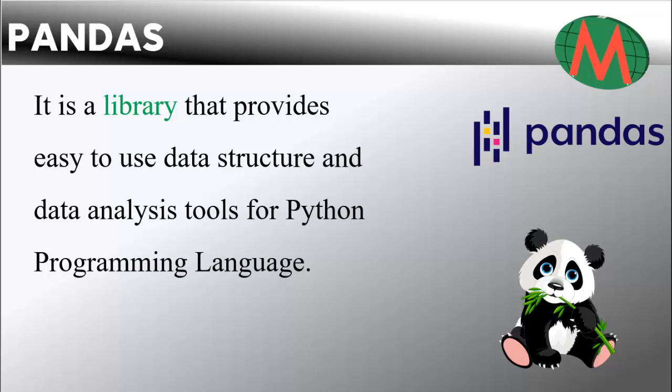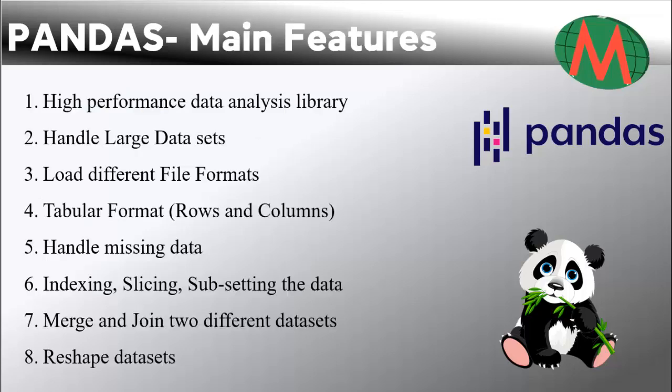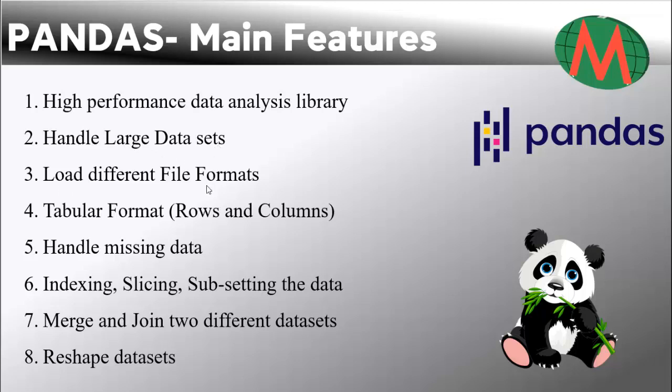Main features of pandas: it is a high-performance data analysis library, it can handle large datasets, it can load different file formats, and it can handle tabular format in rows and columns shape.